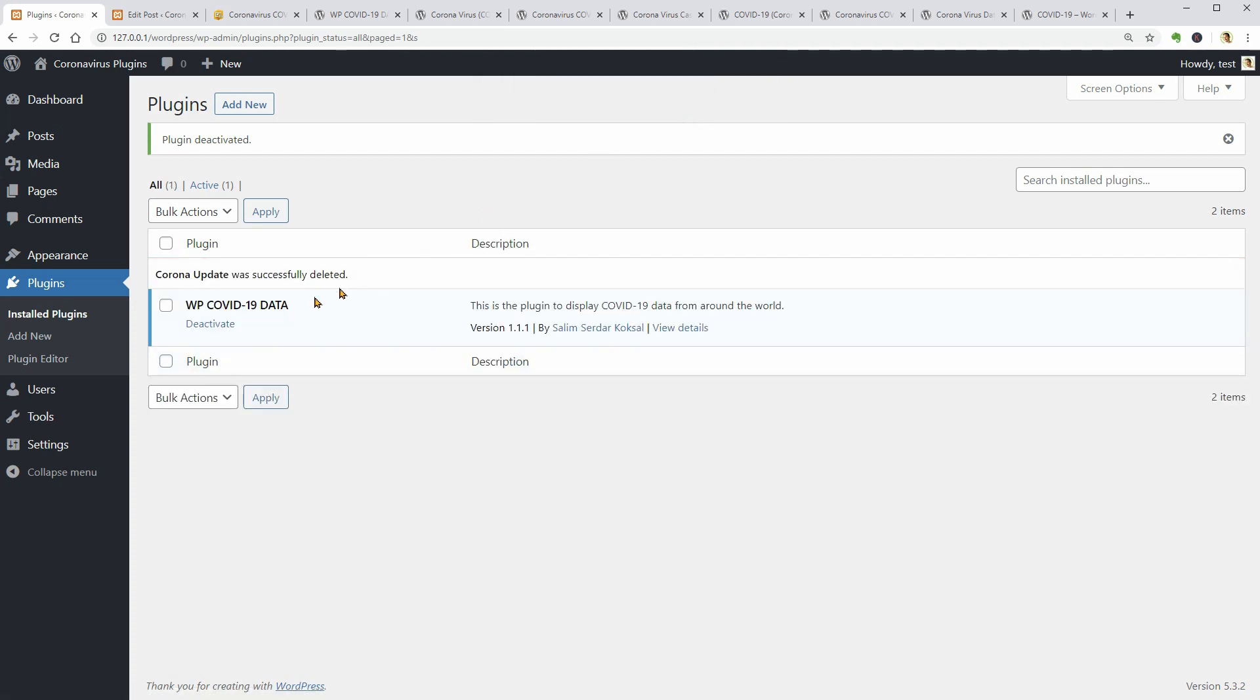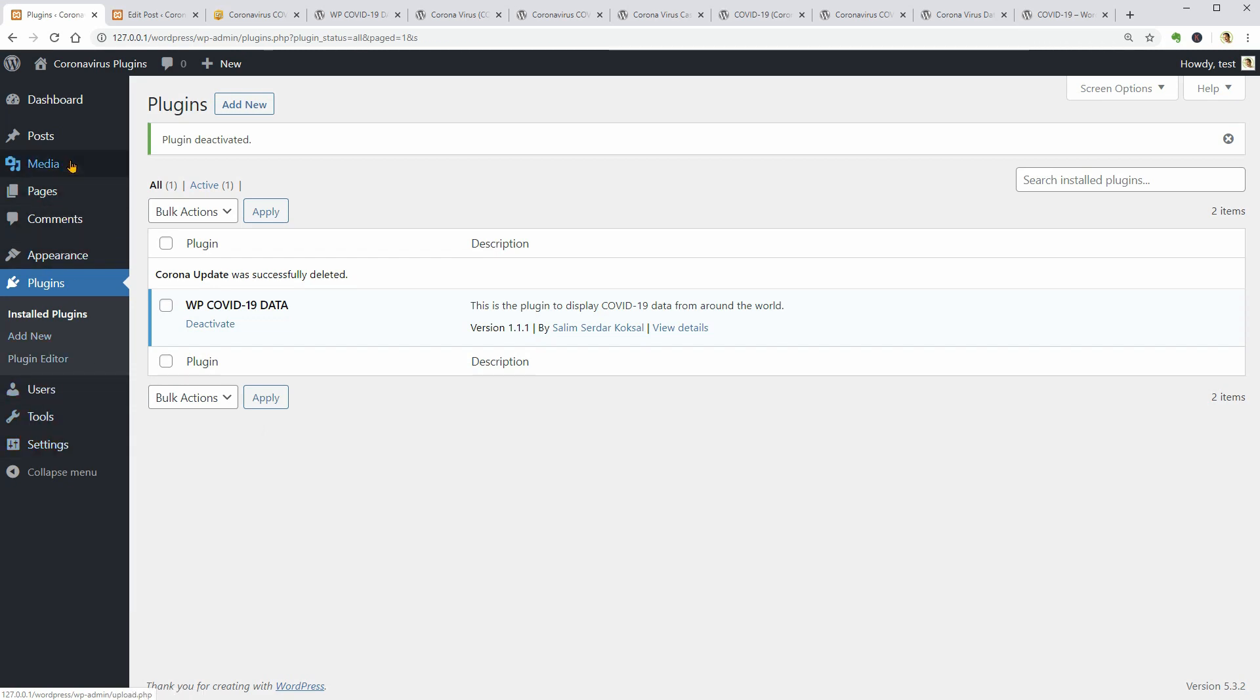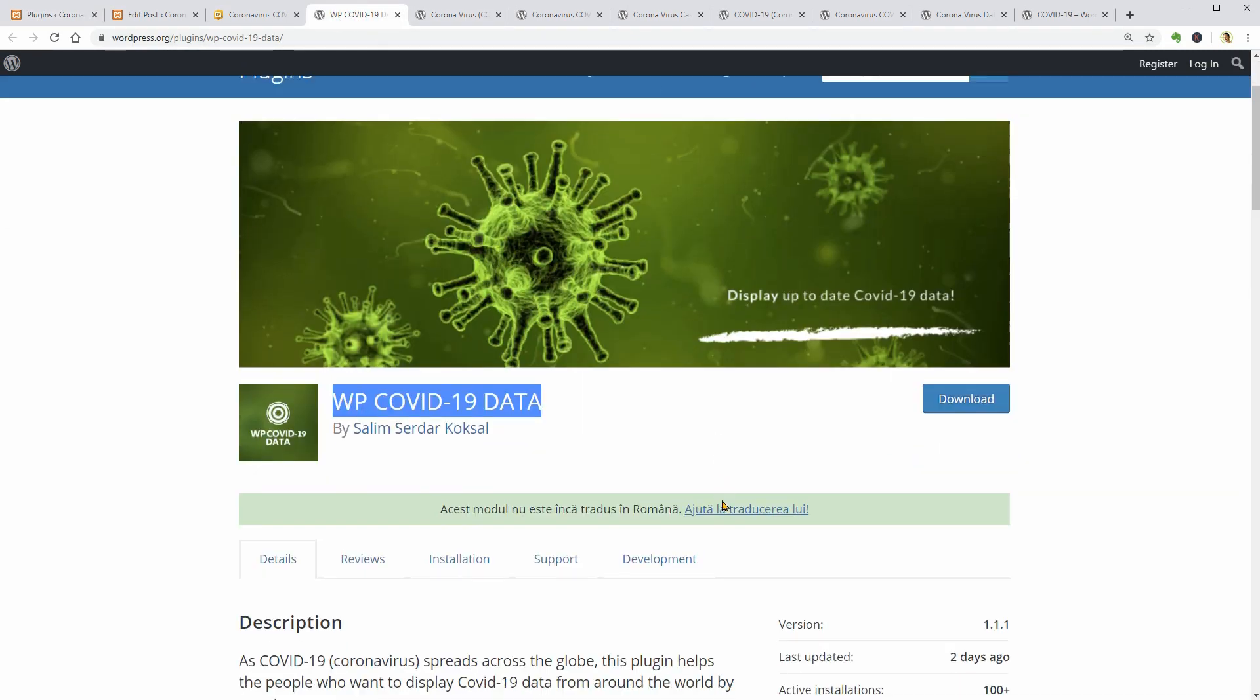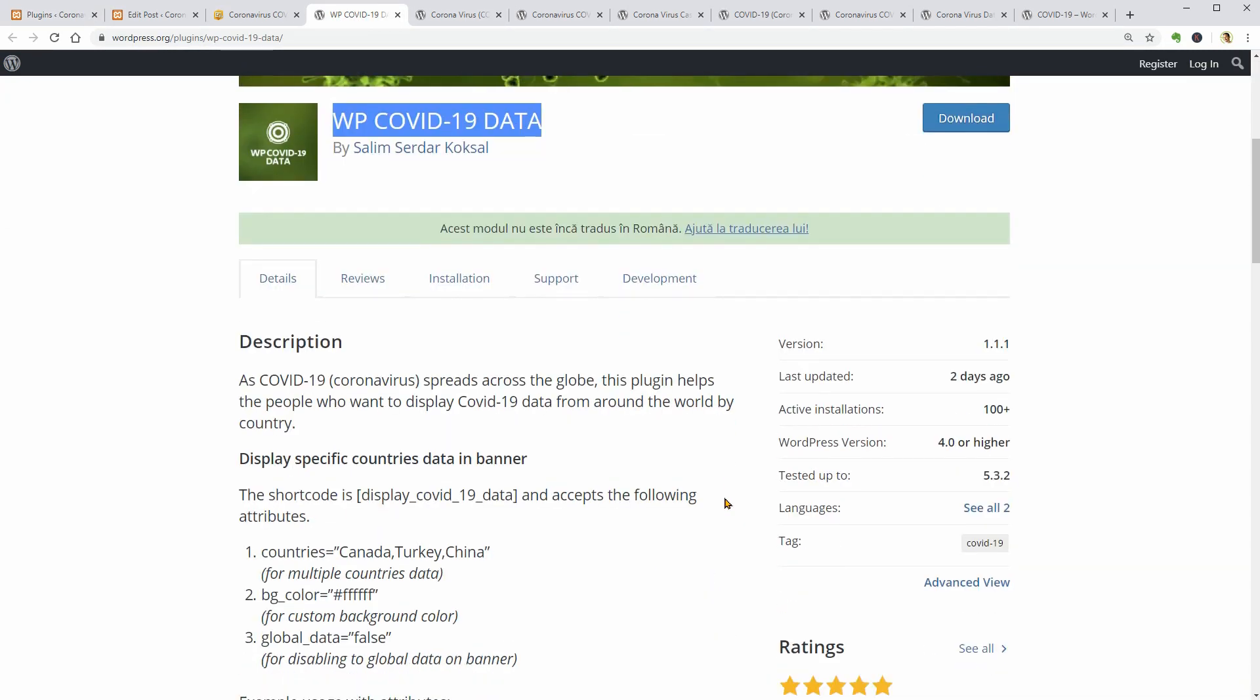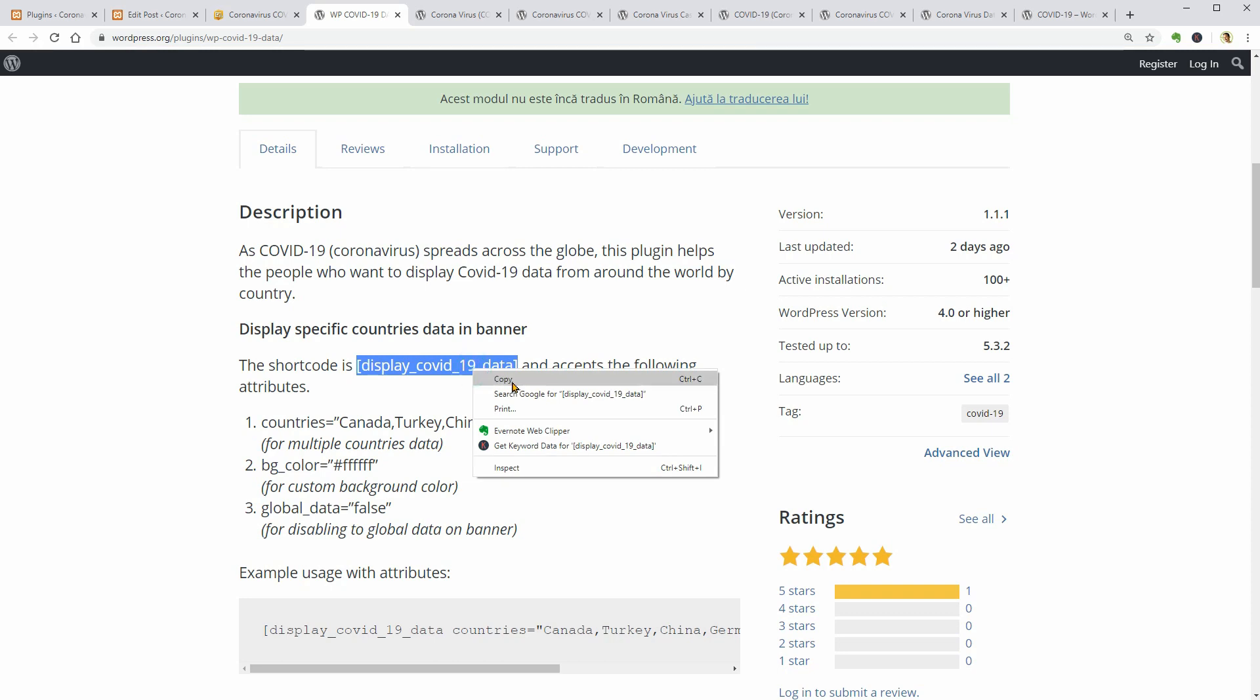So, it seems that this plugin has no custom menu element on my dashboard so I have to go to the plugin page and copy the available shortcodes. As you can see, they provide shortcodes with different attributes that can display specific countries in a banner or table.